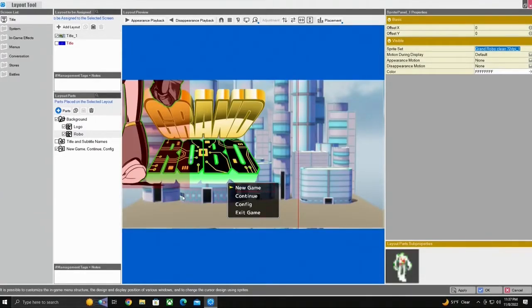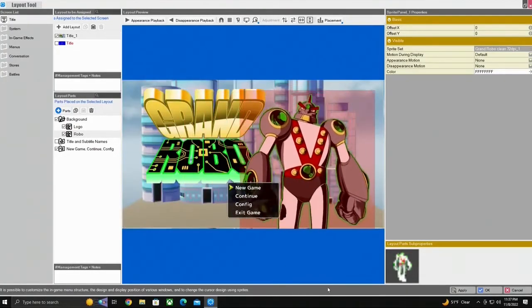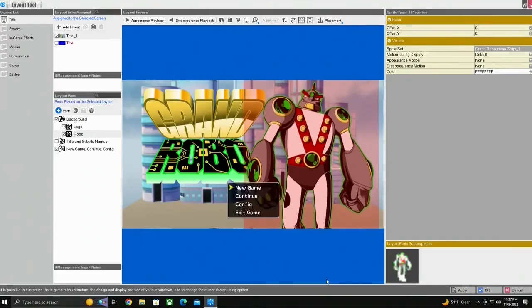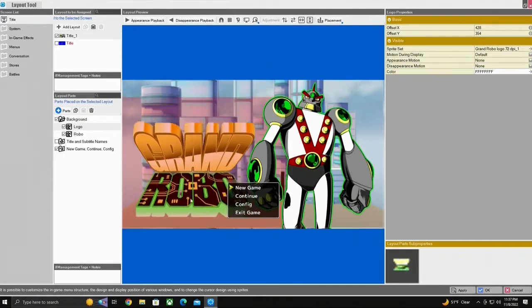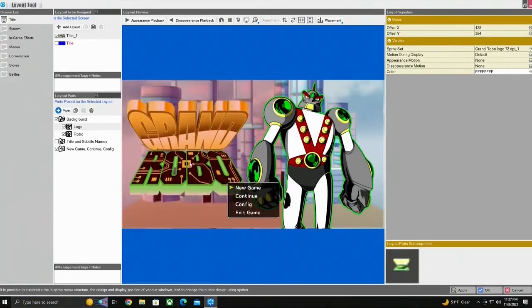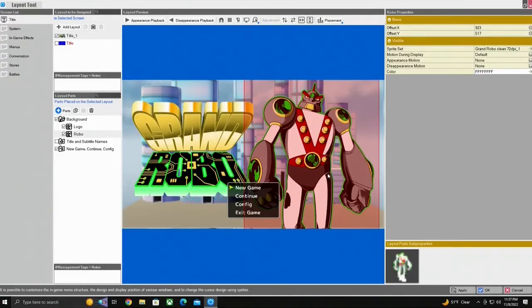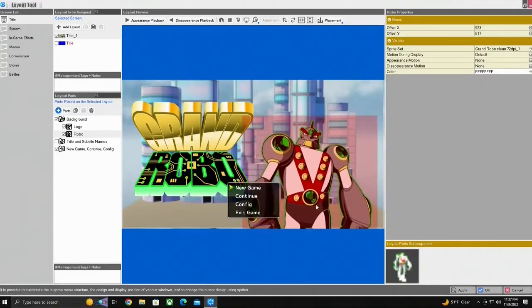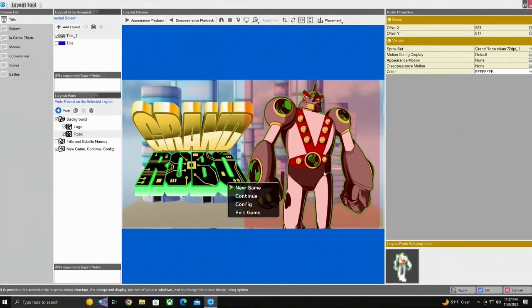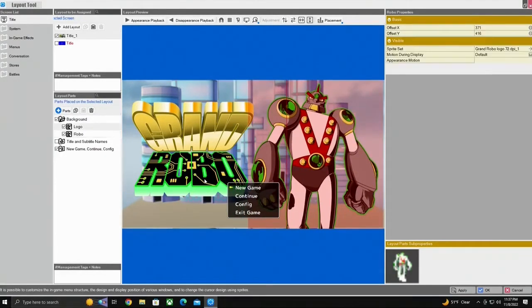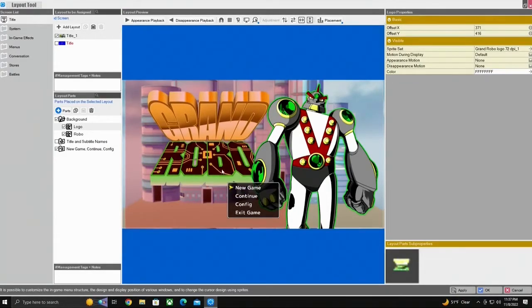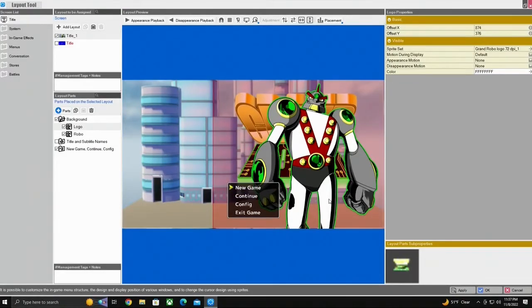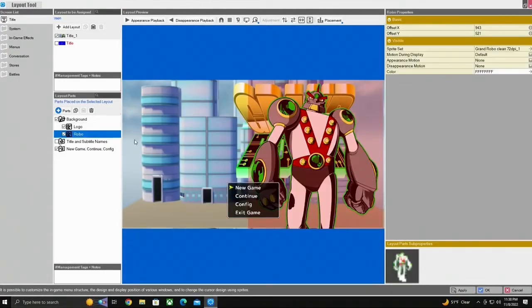Now we also have our character image. From here now you see the power of having separate images to make a composite for our title screen. It can be moved wherever you like. Select Robo, it could be on this side, he could be down here.